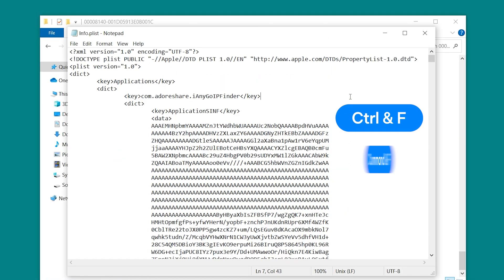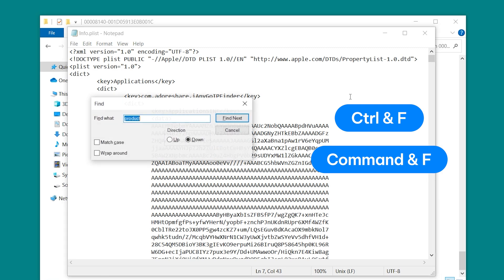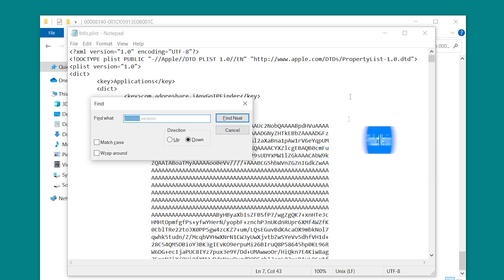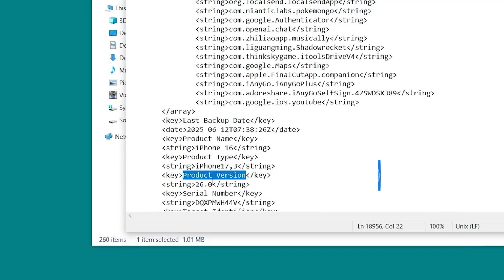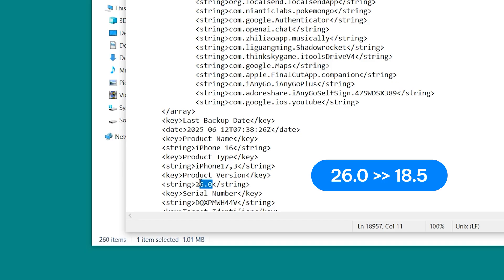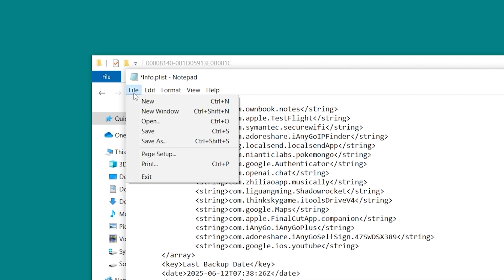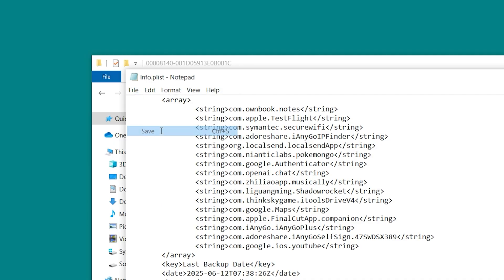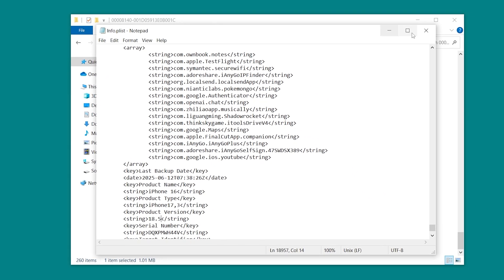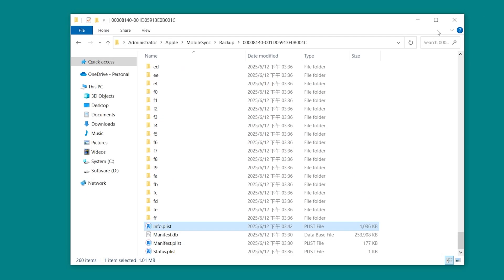Press Control and F or Command and F. Search for product versions. You'll see a line that shows the version number from your iOS 26 beta. Change this number to 18.5. Save the file and close it. Now your backup is ready to be restored after downgrading.